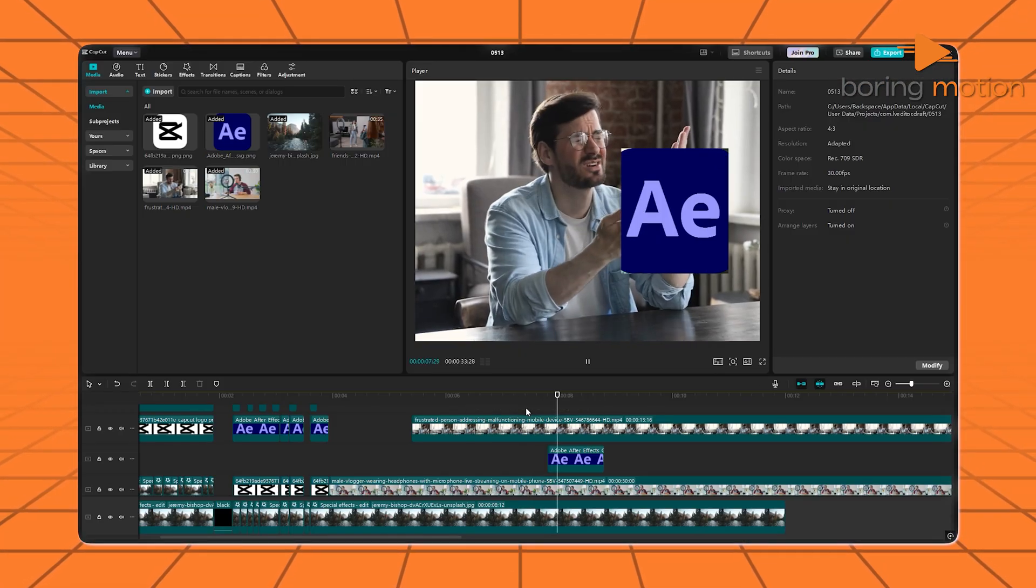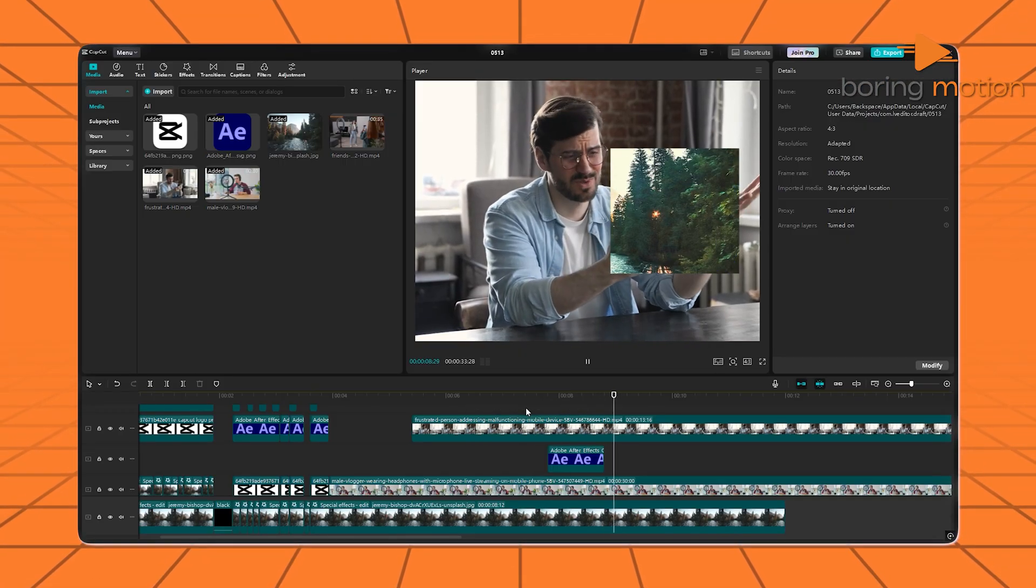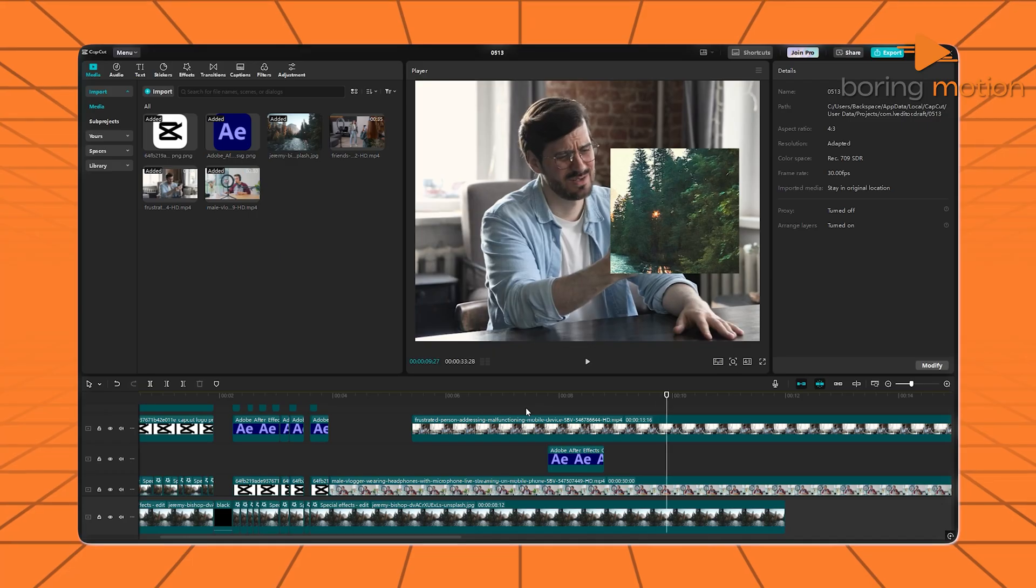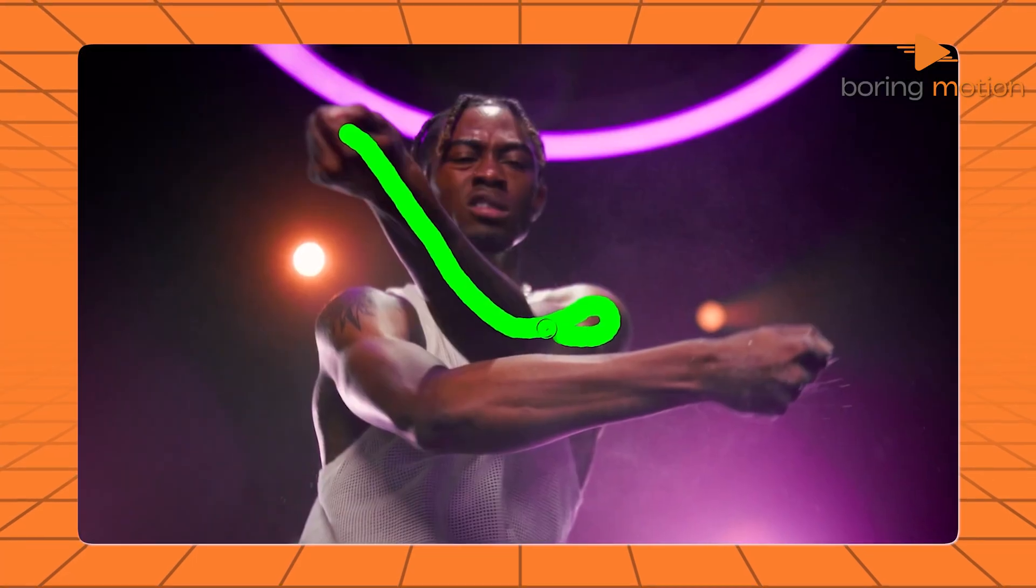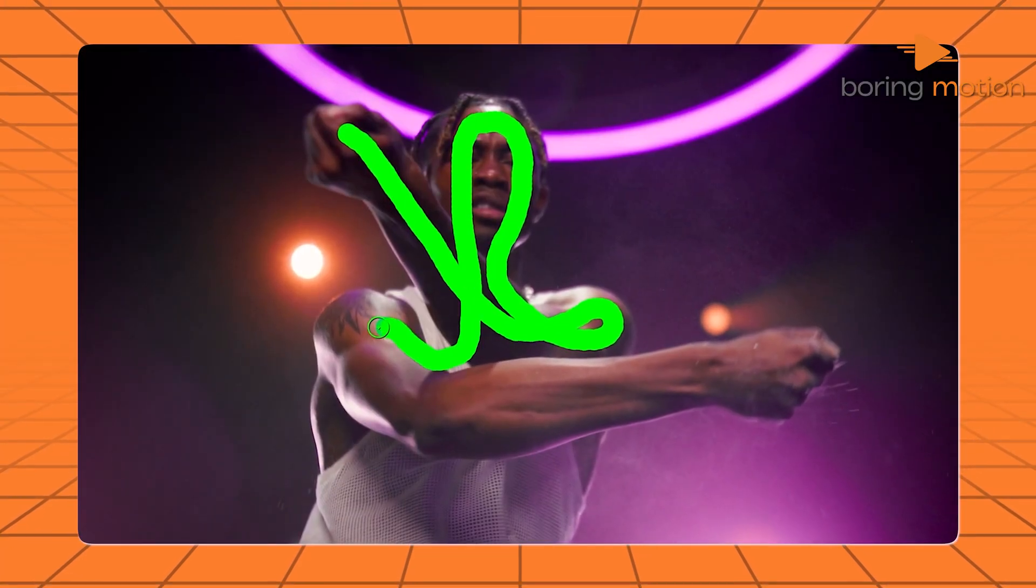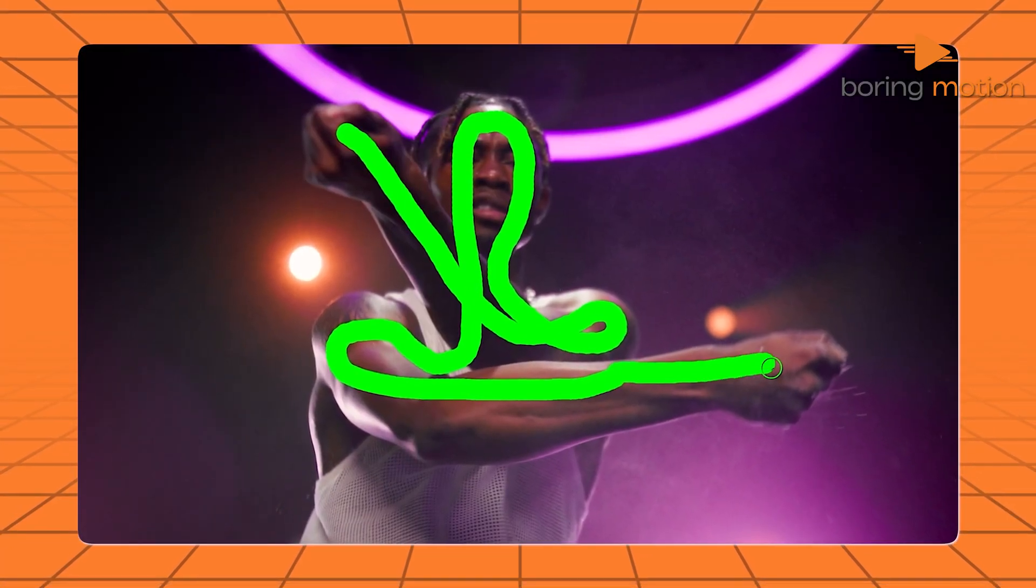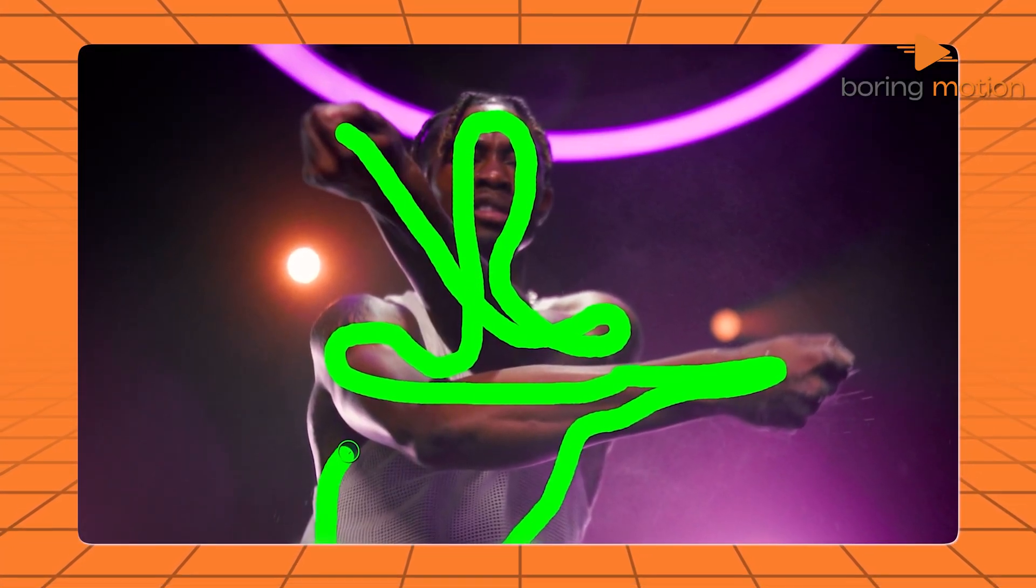CapCut gives you enough for cool social edits. After Effects gives you the kind of control needed for cinema scenes. Both are strong, but one is fast while the other is deep.